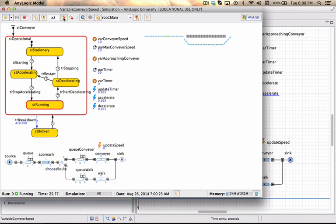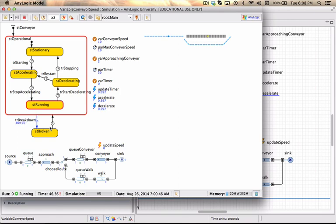I can still speed it up a little bit to see how people are actually approaching. Now there are two people approaching, my conveyor is still in an operational state, and these people will make their way across the conveyor.